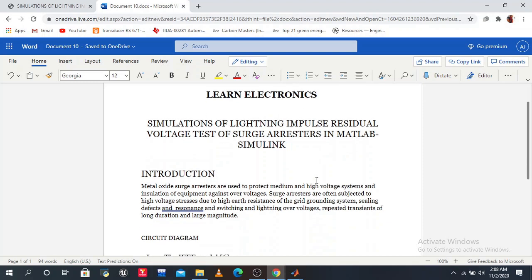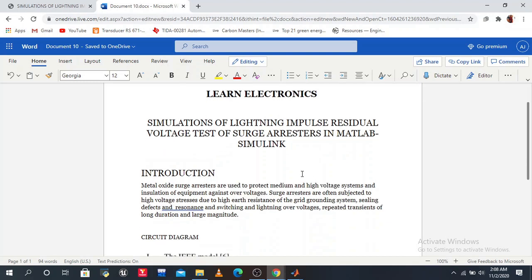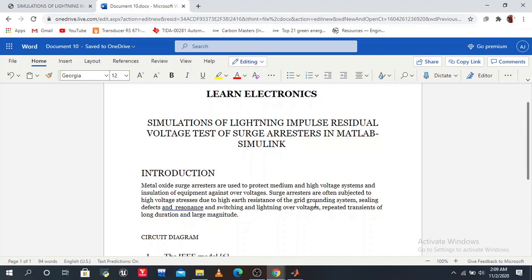First we introduce our topic. Metal oxide surge arrestors are used to protect medium and high voltage systems and insulation of equipment against overvoltage. Such arrestors are often subjected to high voltage stress due to high earth resistance of the grid grounding system.